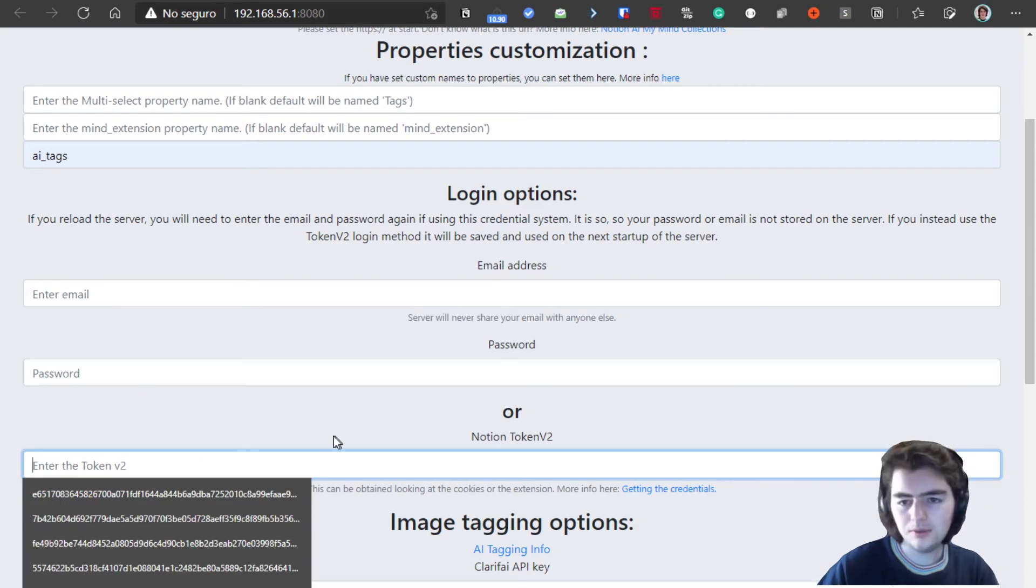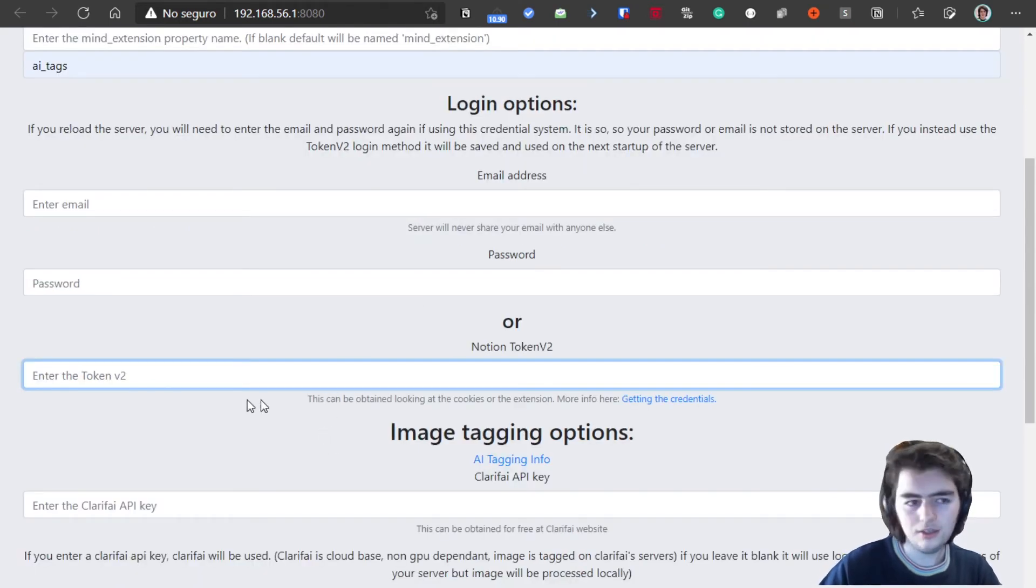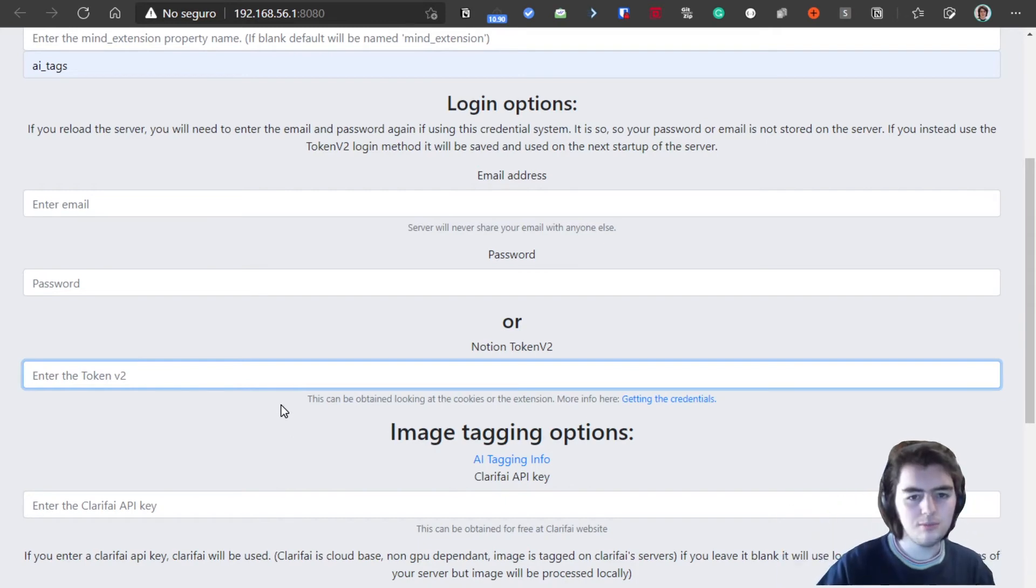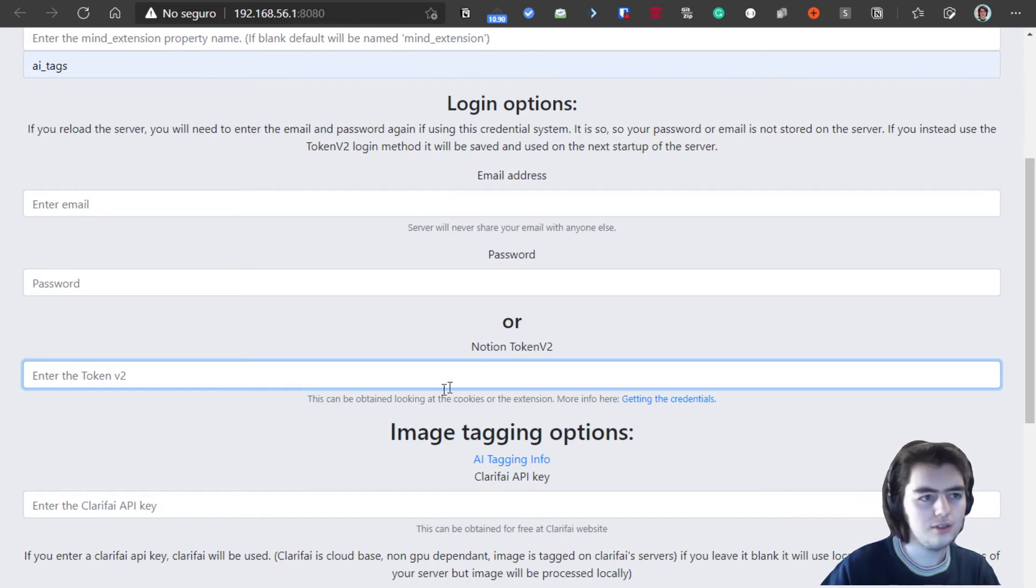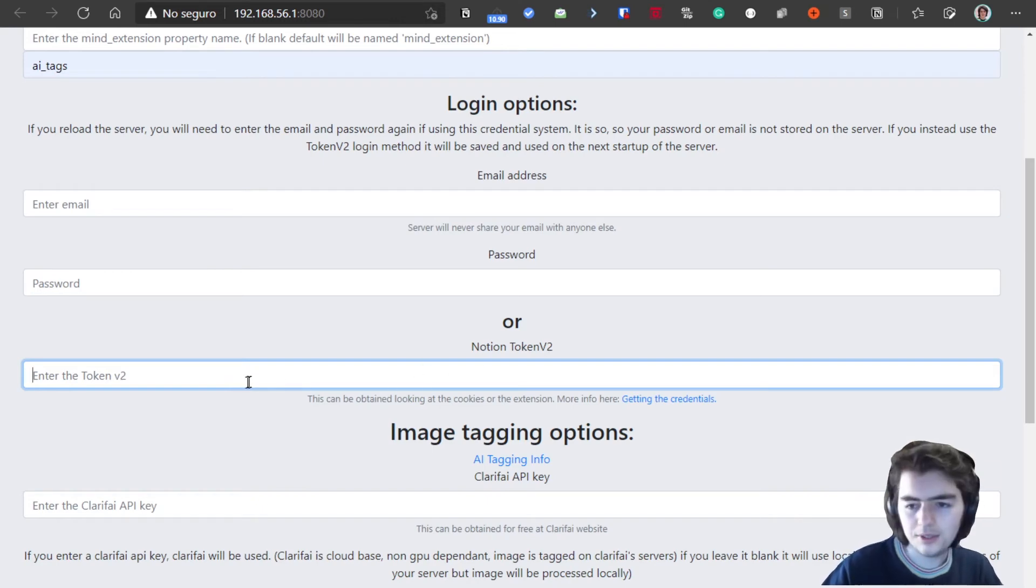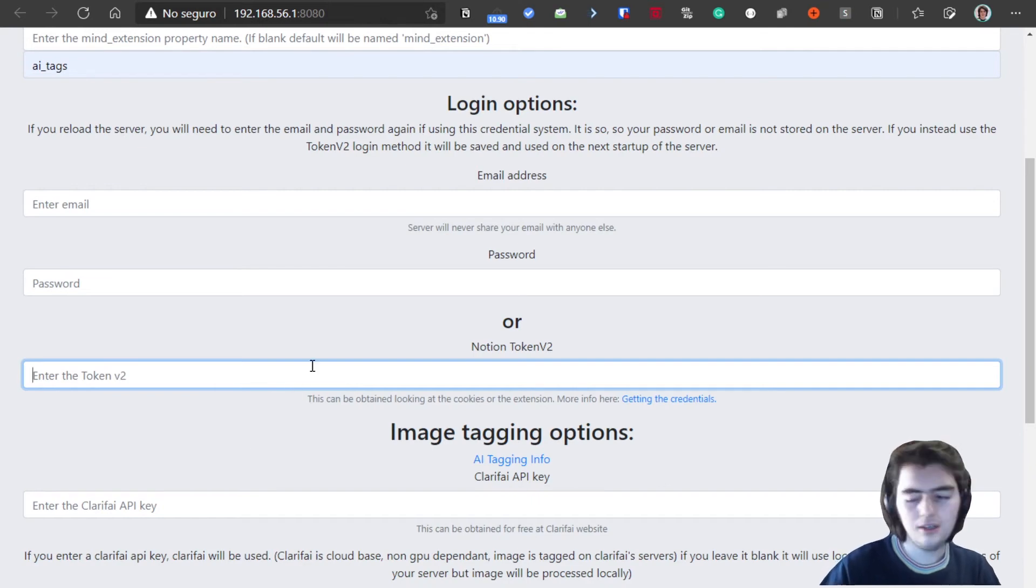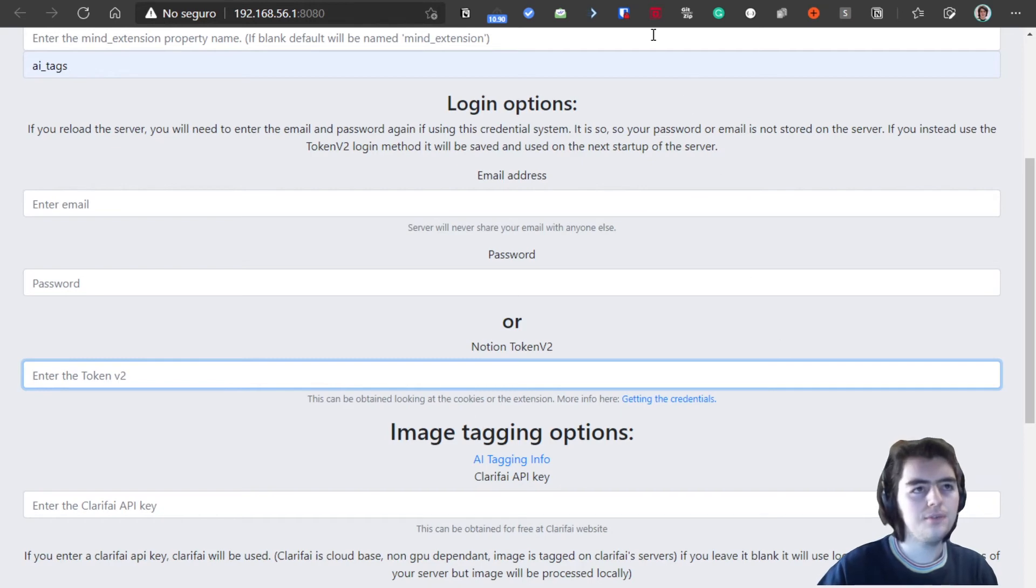The token V2 is saved on the computer. That's because it's more safe, because when you close or sign out of your Notion account, this token expires. So if someone has access to that token and it has expired, they can't enter your Notion account.